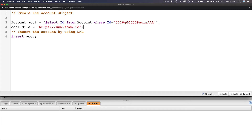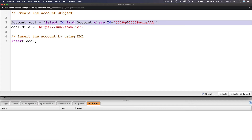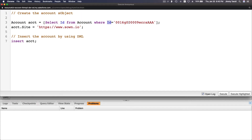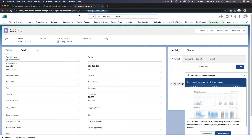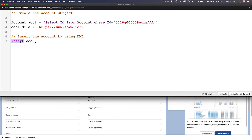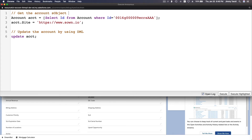So I grab the record with 'SELECT Id FROM Account WHERE Id = [id]', set 'acct.Site = zone.io', then instead of insert I use 'update acct'. This tells Salesforce to update the existing Zone.io account record with the new Site value. I'll execute that now.